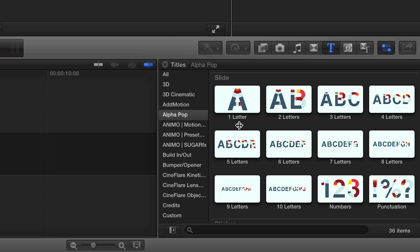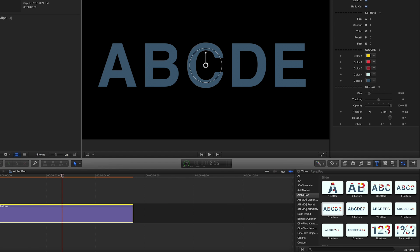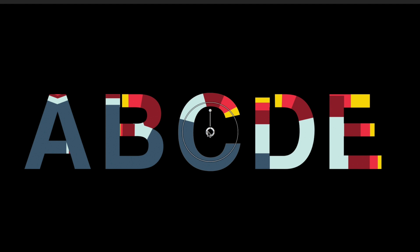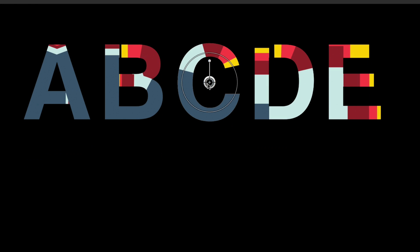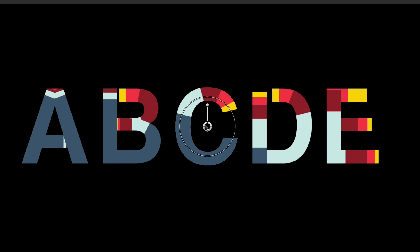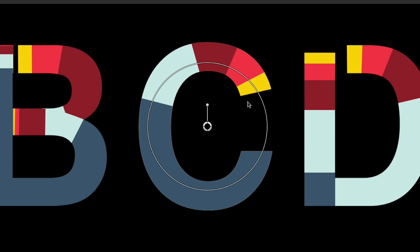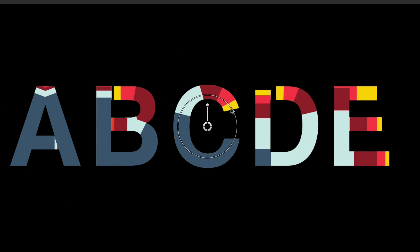For our example, I'll drag the five letters effect from the slide category to my timeline. Right away, you'll notice the on-screen control that allows you to position, scale, and rotate the effect easily.